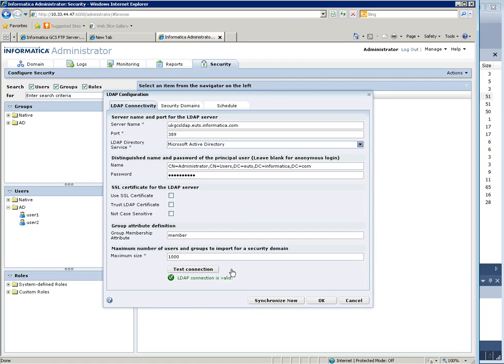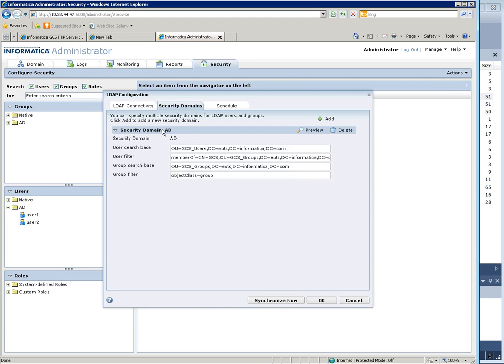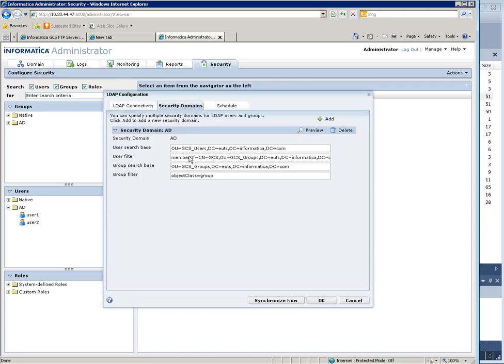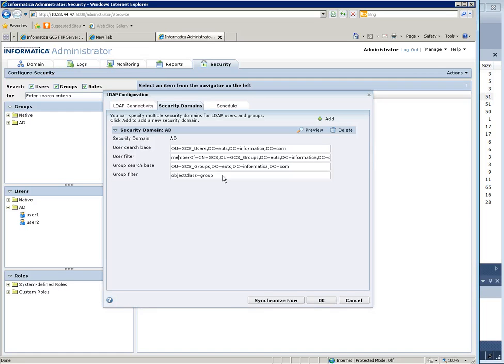The next step is to create a security domain. The first property is user search base, which means we need to specify where the users are located in order to search for the users to synchronize. User filter is what needs to be specified in order to filter out users. So in that case I decided to only retrieve the users that are part of the group GCS.